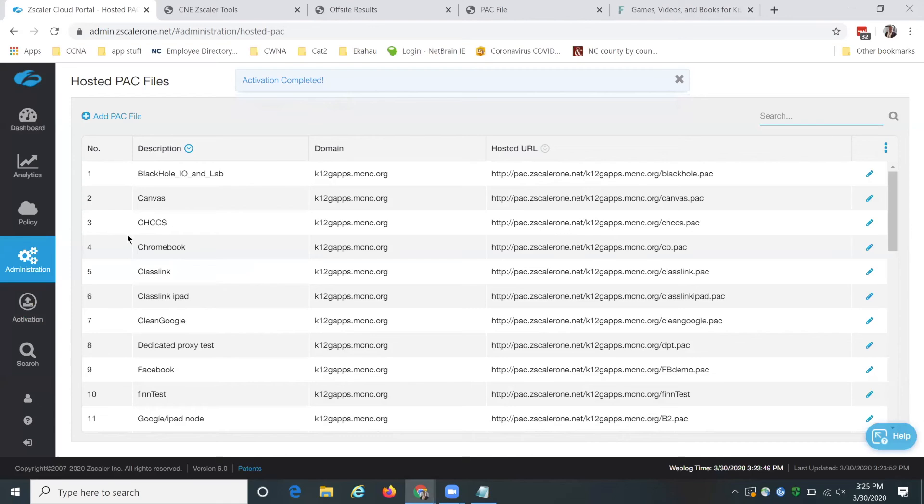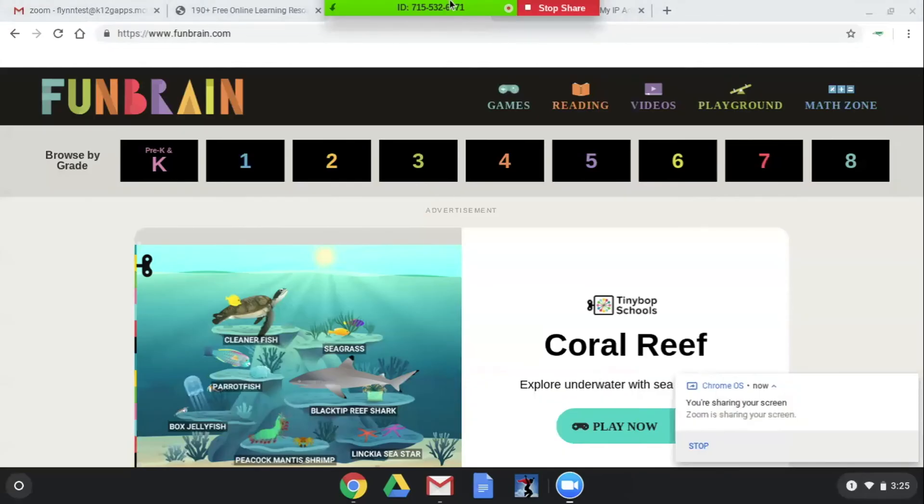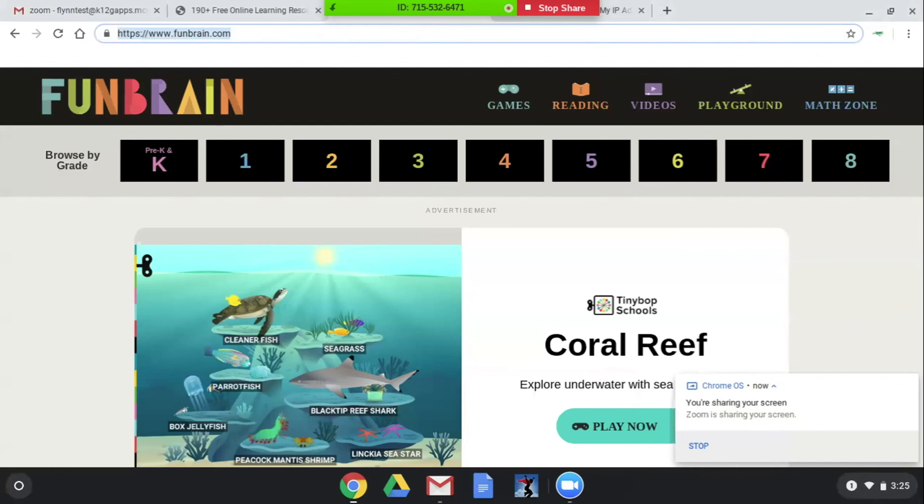So this pack file should immediately have made the change. So we can stop sharing here and go back over to our Chromebook. And look at that, I guess it just loaded while we're there, but it's already loaded back up.